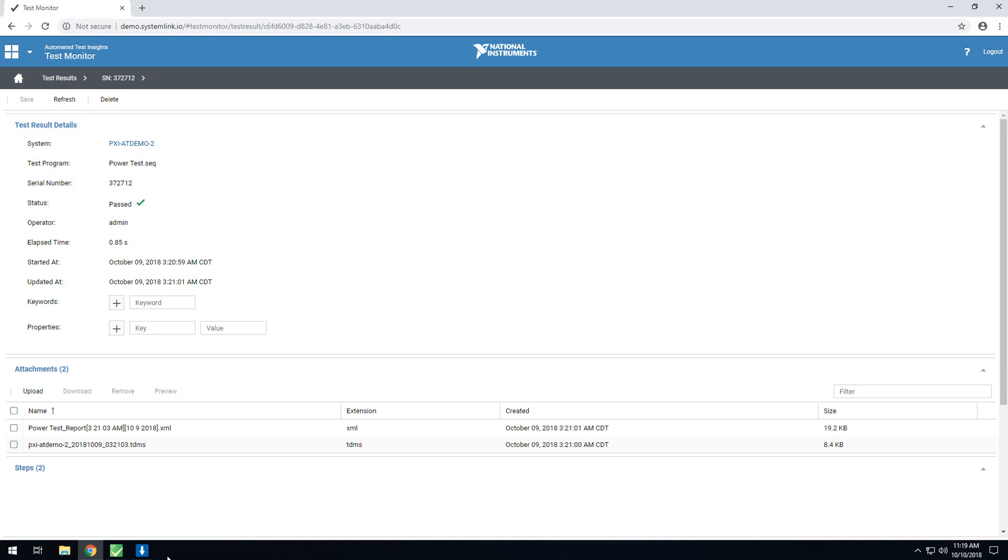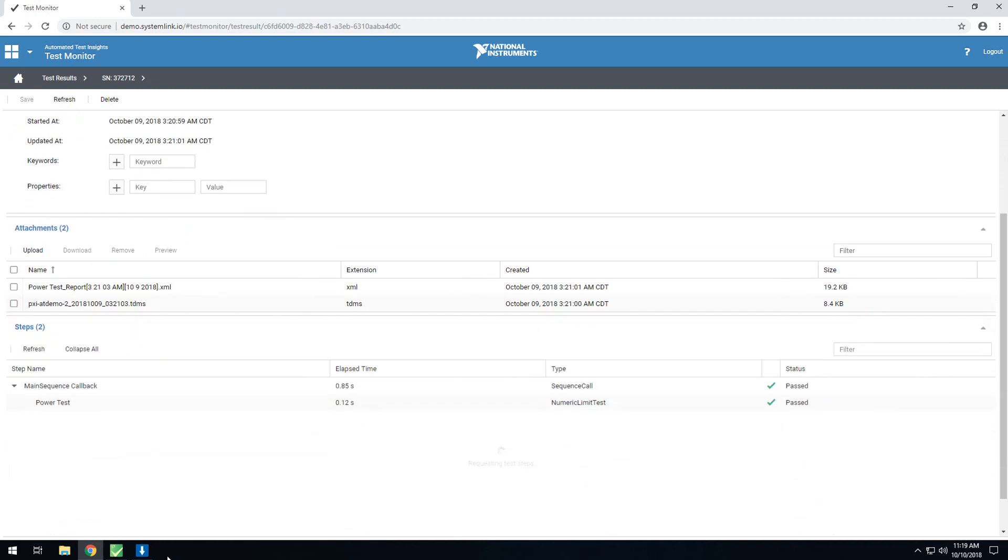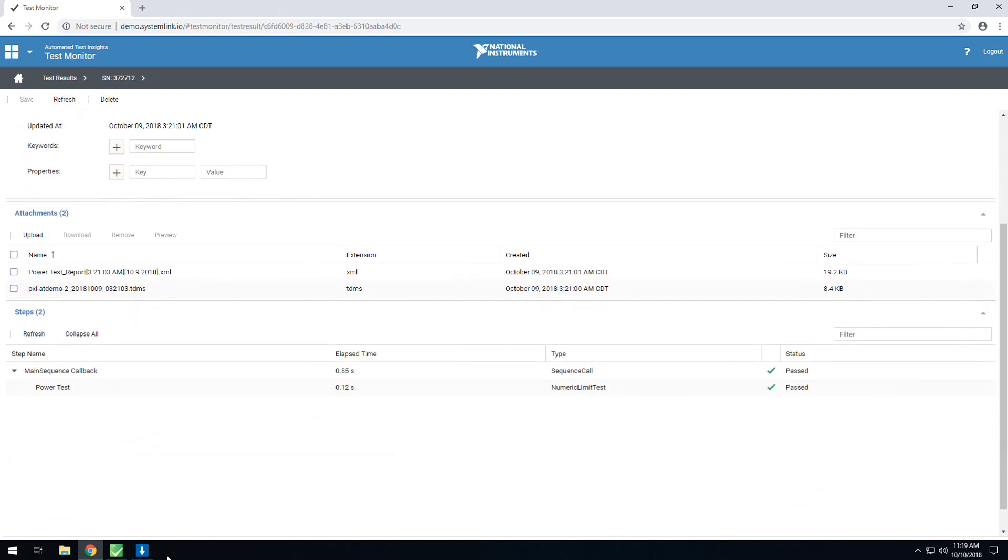The Steps section will walk through and outline the steps included in the sequence. In that section, you'll also see the elapsed time for each step, as well as the status of that step.